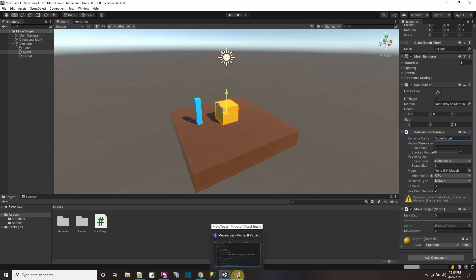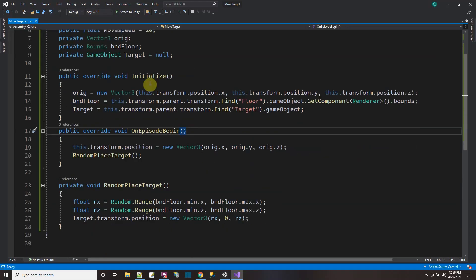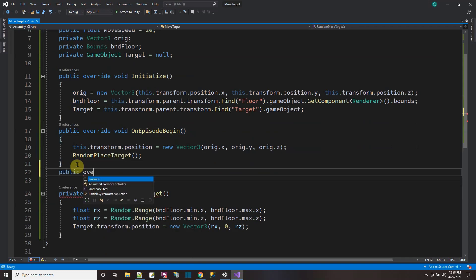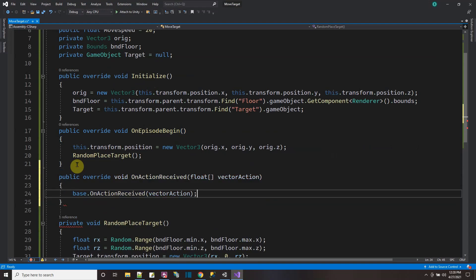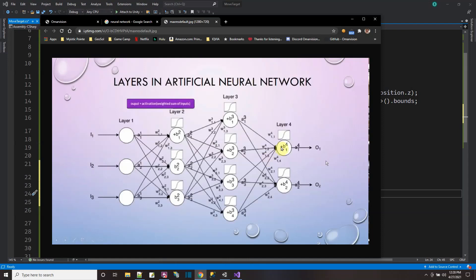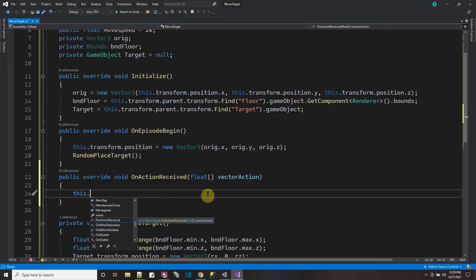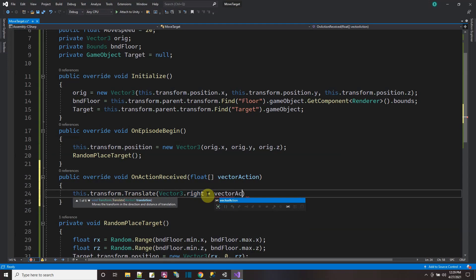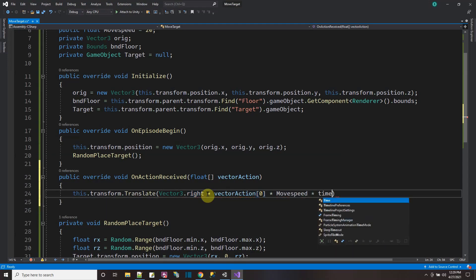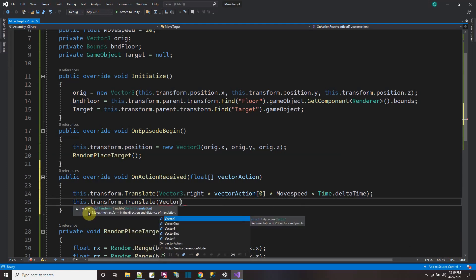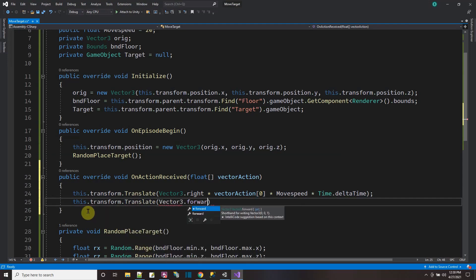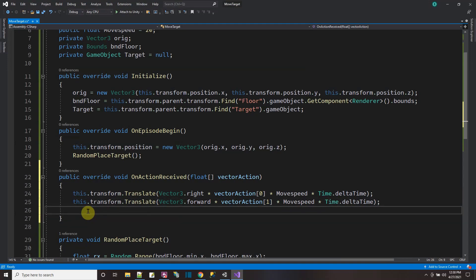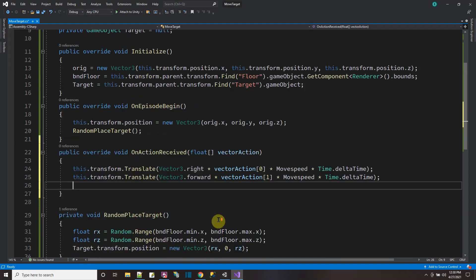Let's add a decision requester and action received method. So here in the script, again, the move target script, the agent script, we overrode initialize and on episode begin. We're going to override another function override from agent class, the on action received event. And this is where we get the values from the neural network over here. The two values, the first value we're going to use to translate our game object on X. So that would be vector three dot right. That's the X axis times the vector action, which is a value that goes from minus one to one times the move speed times time delta time. Now we'll do the same thing for the Z axis vector three dot forward. And this time we'll use the second float that gets returned from the neural network. So how you use the floats in the output, it's up to you, but that's how you wind up giving them meaning is how you use them here in the on action received.